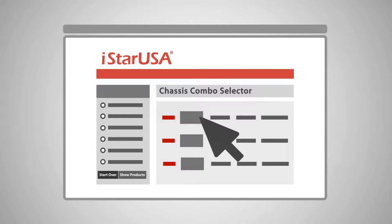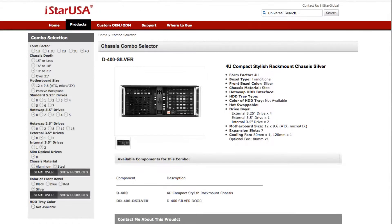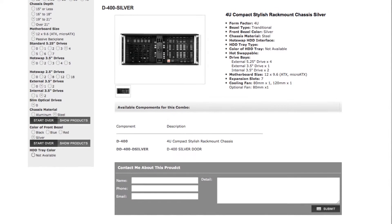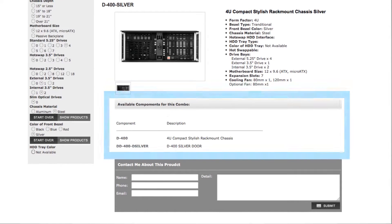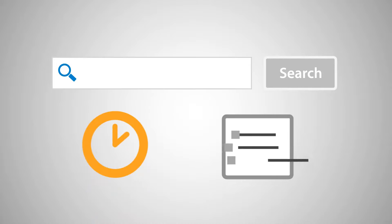We also listed the individual components with its web link, just in case you'd like to view technical documents, pictures, or get to know more about your new chassis. Now, every search saves time by helping you make faster and more informed decisions.